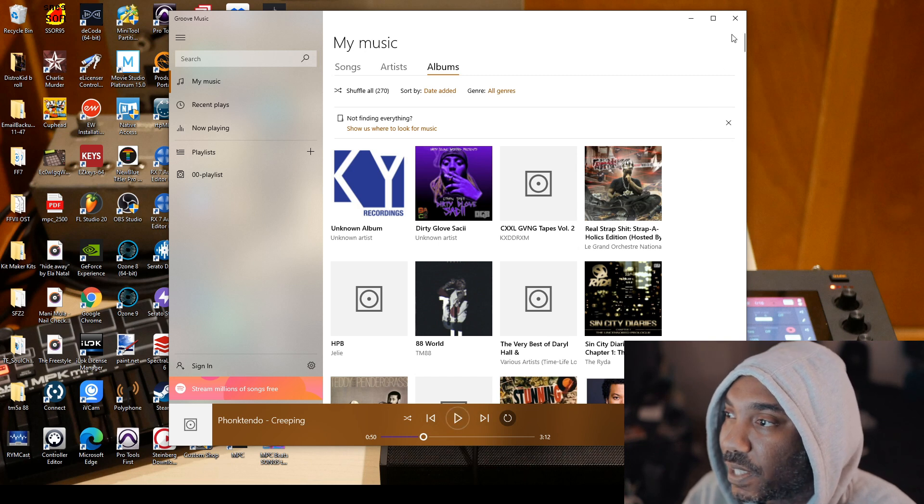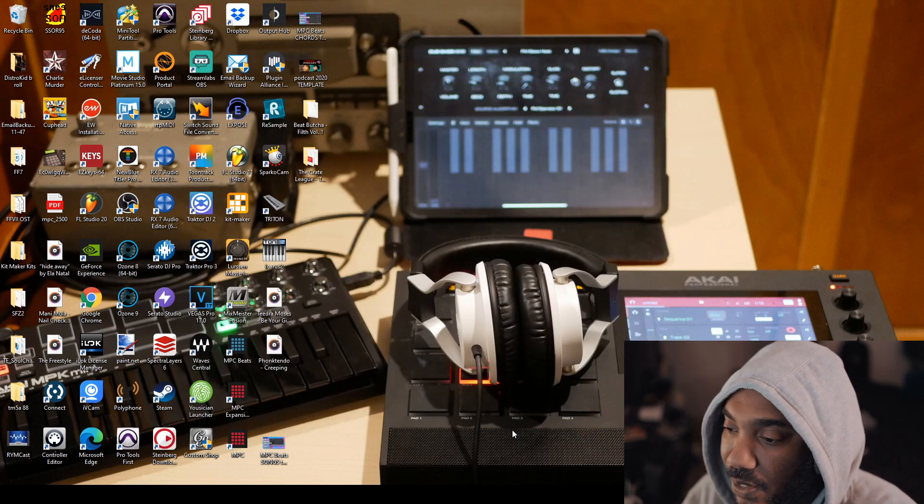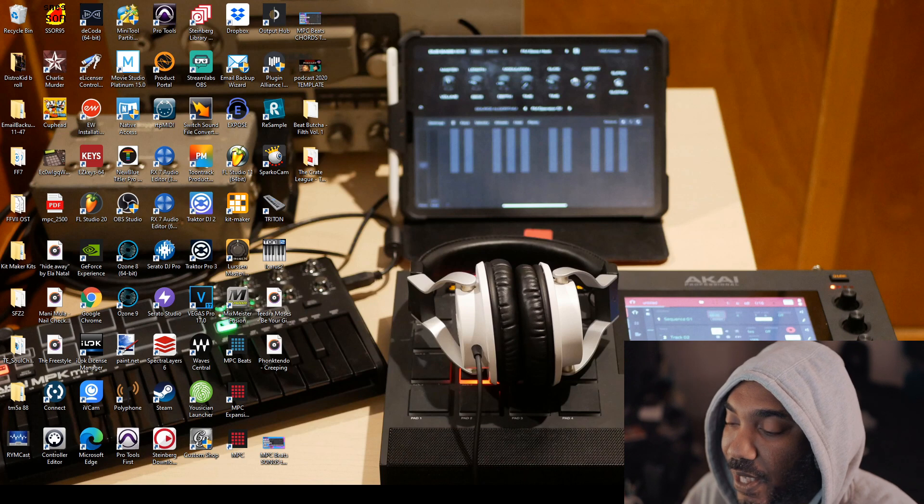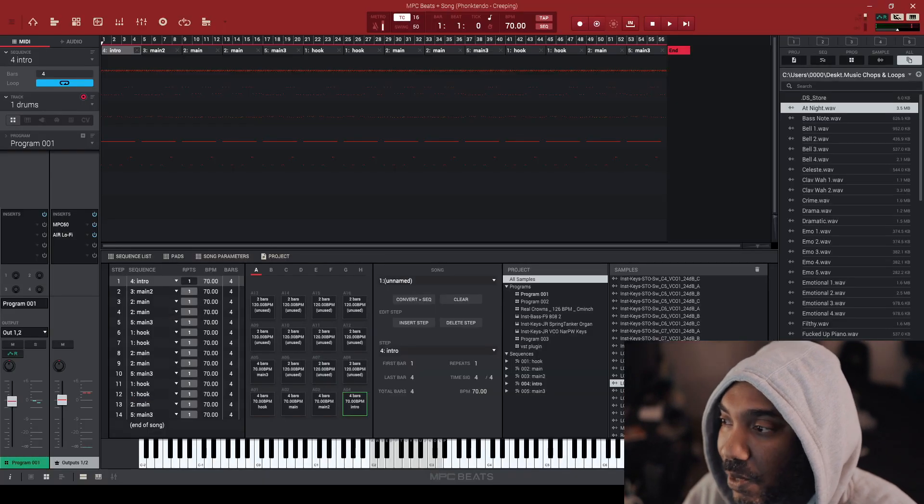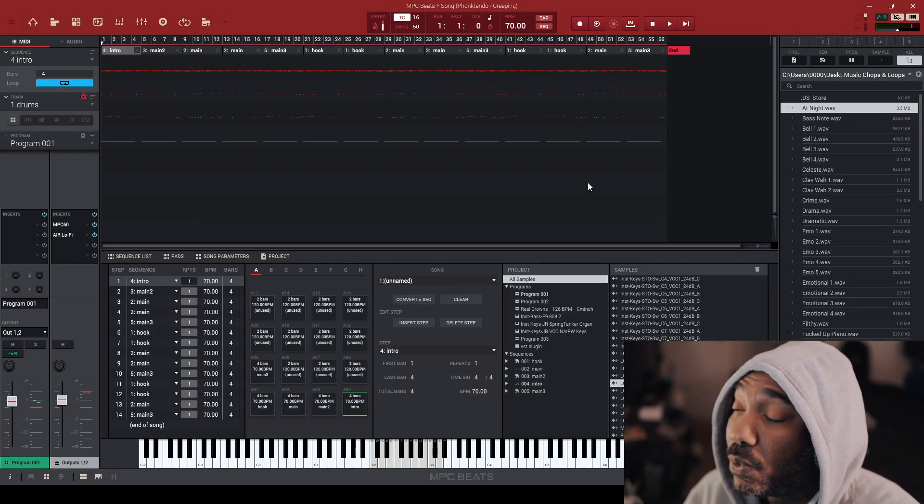So my beat is there, it's good to go. I know it's good to go because of the way I laid it out in song mode. Again, I do have a tutorial on that.